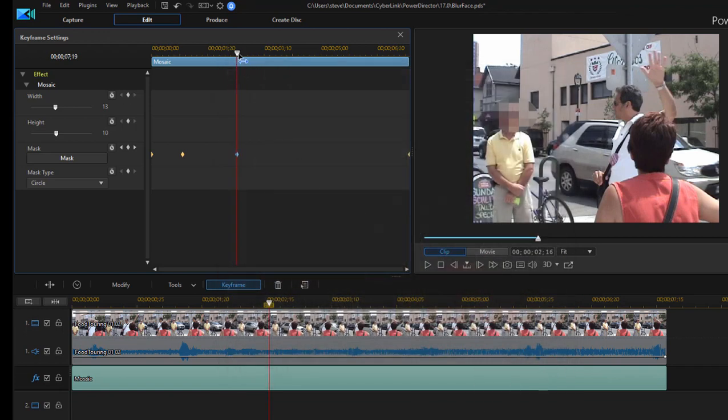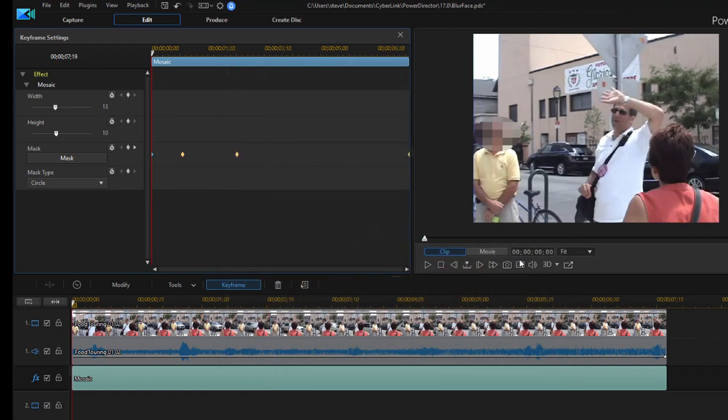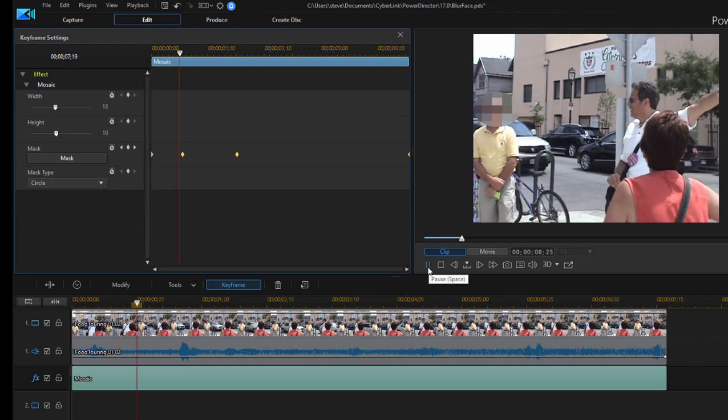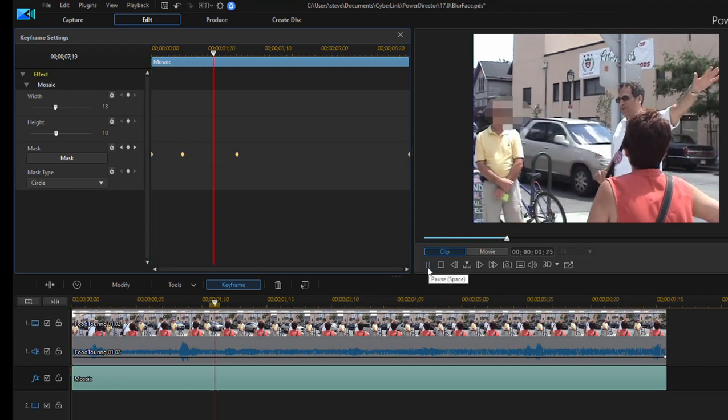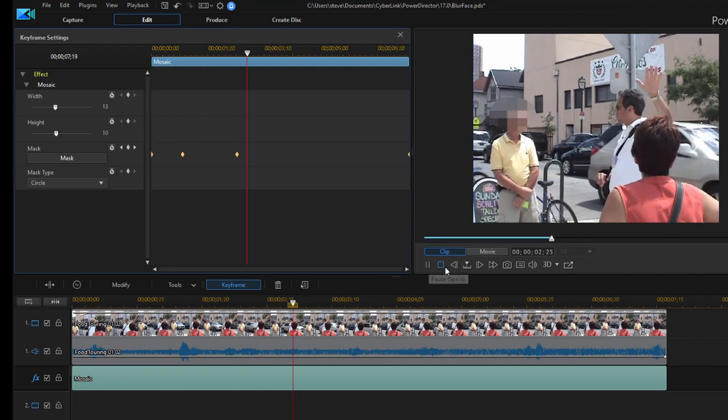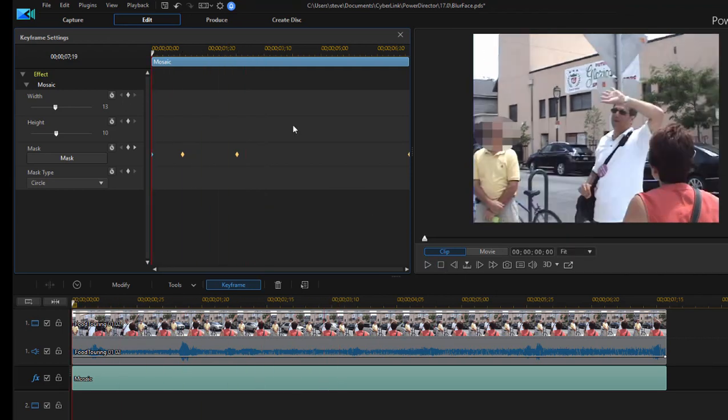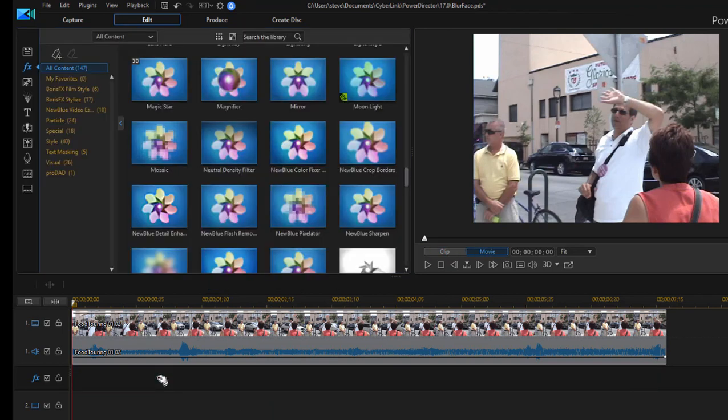I'm actually dragging on the playhead here rather than going frame by frame, but it depends on how precise you want to be. Each time it moves off his face, we open up the mask again and reposition it. When we're done, we're going to create a mask that obscures the man's face the entire way through the clip. That's the manual way to do it. I'm going to delete the mosaic effect from the timeline here, and I want to show you the automatic way to do it.